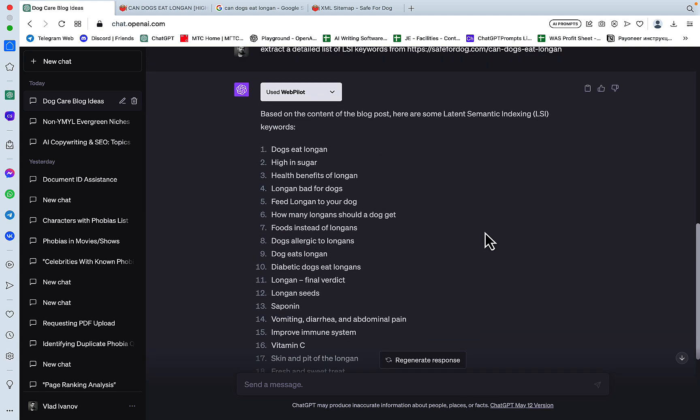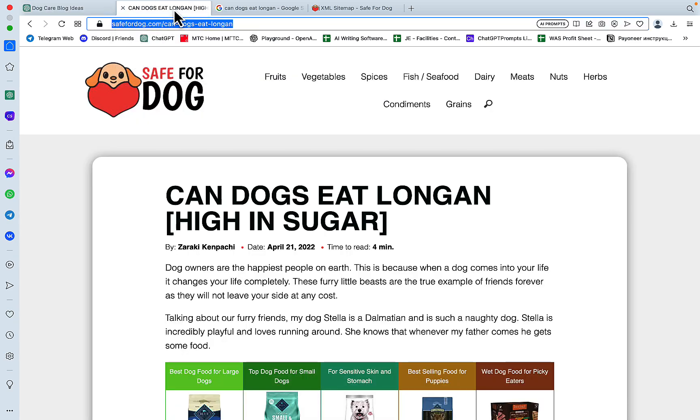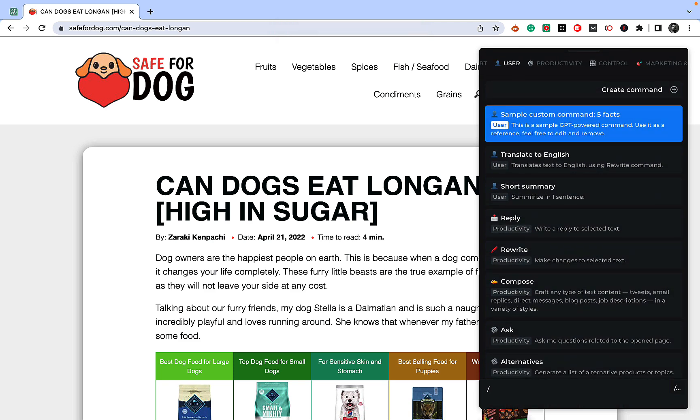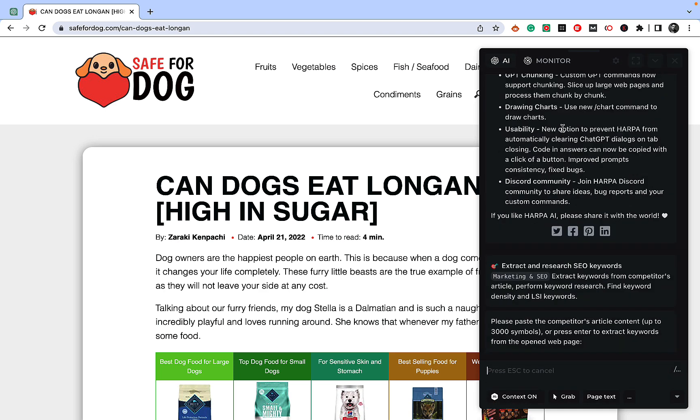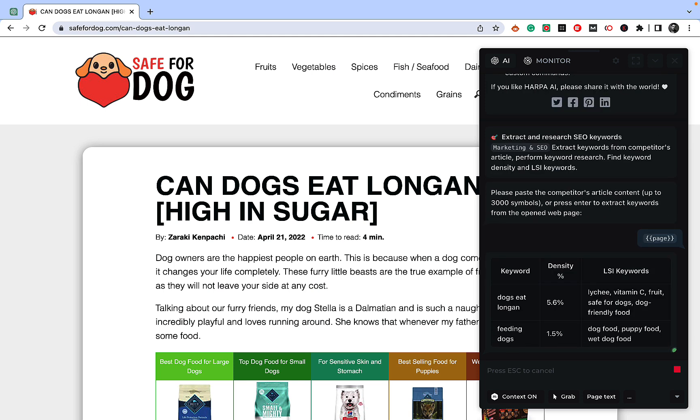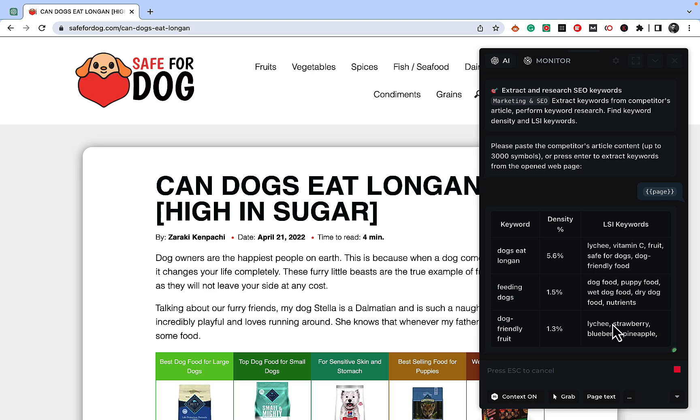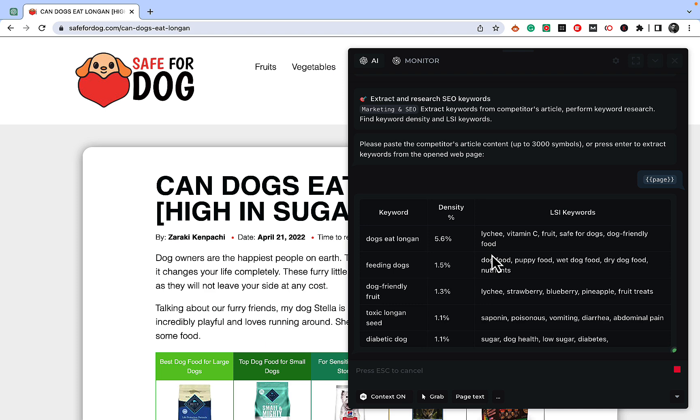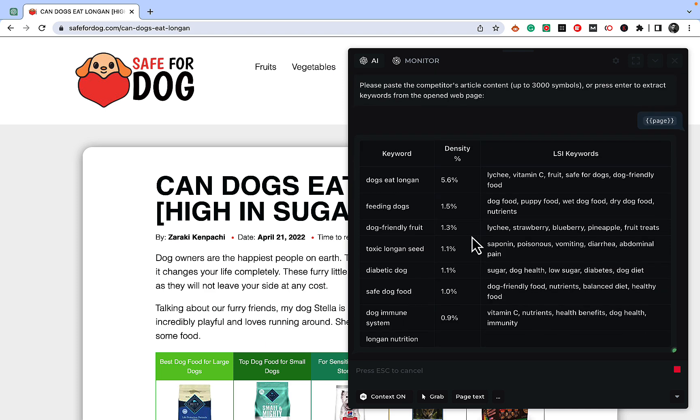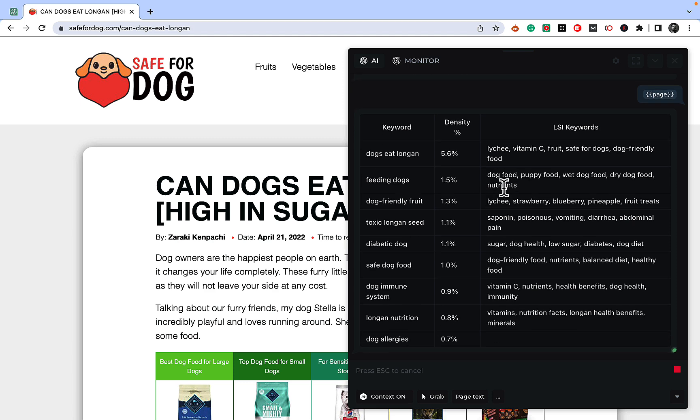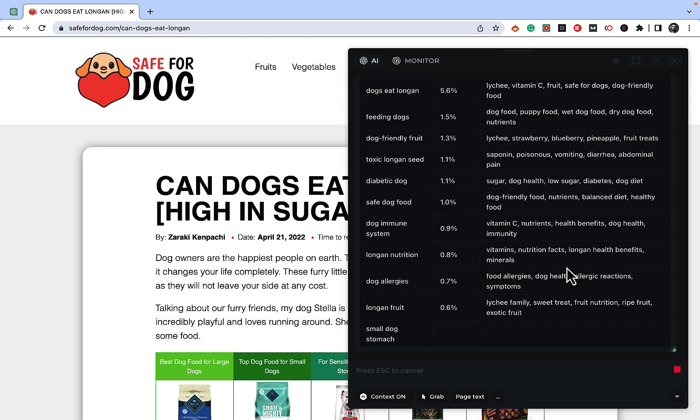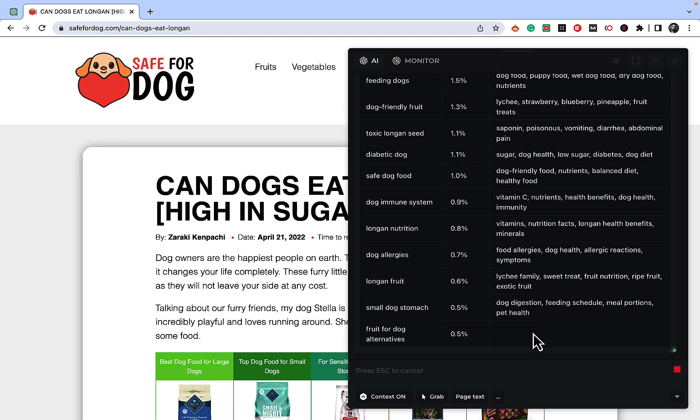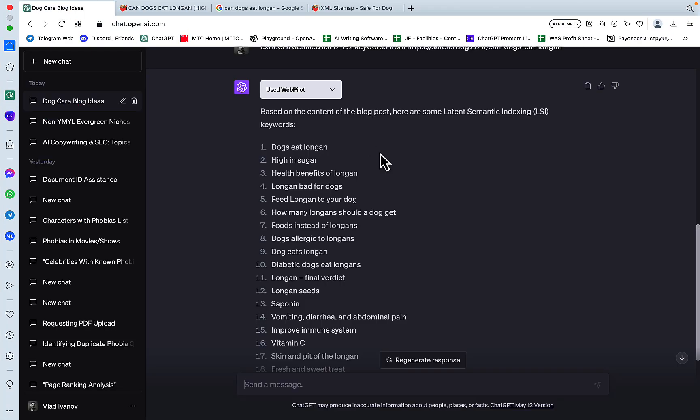Based on the content of the blog post, here are some latent semantic indexing keywords. So, okay, this is actually not too bad. And I'm tempted to compare it to HARPA. And if this video does well, I'll do a complete comparison. But I'm very curious to know how this does against HARPA. So this is HARPA, the same article. And there is a, obviously, there is a more sophisticated prompt behind HARPA. Because it is being told to create a table with density. So, LSI keywords, keyword and lychee, vitamin C, fruit, safe vitamins. And this looks like a more detailed approach, more robust approach to LSI keywords.